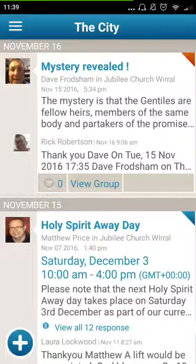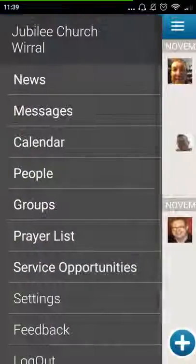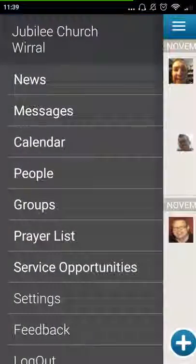This information is drawn from the different groups that you're part of. You'll find that you're part of the main Jubilee Church world group, but you're also part of smaller groups that you will have joined — for example, a home group. To find the different groups you're part of, click the menu and then click on Groups.